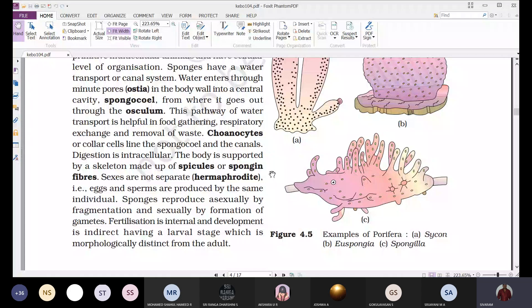Along with sexual reproduction, sponges also exhibit asexual reproduction. They reproduce asexually by fragmentation, budding — both external and internal budding — and different types of asexual reproduction.